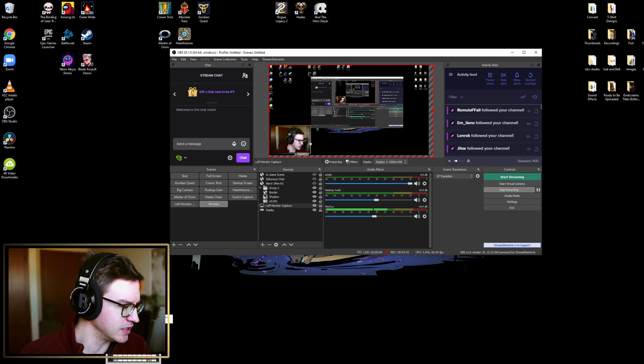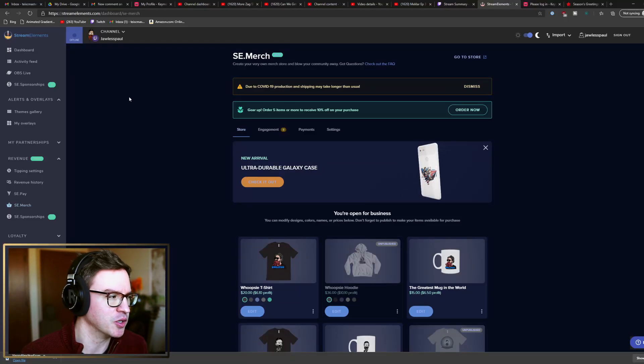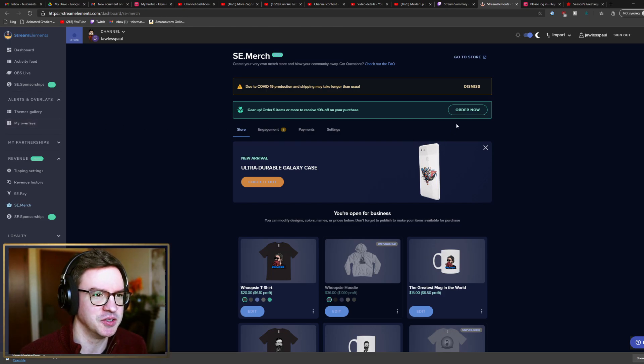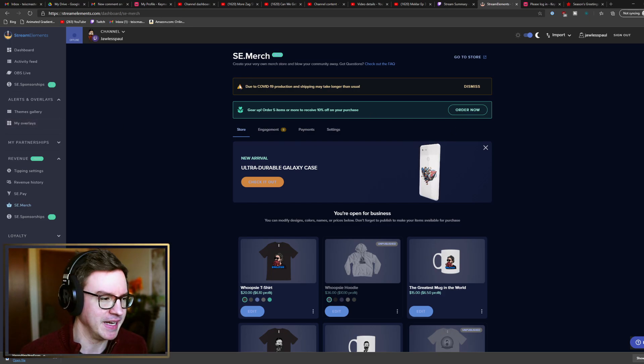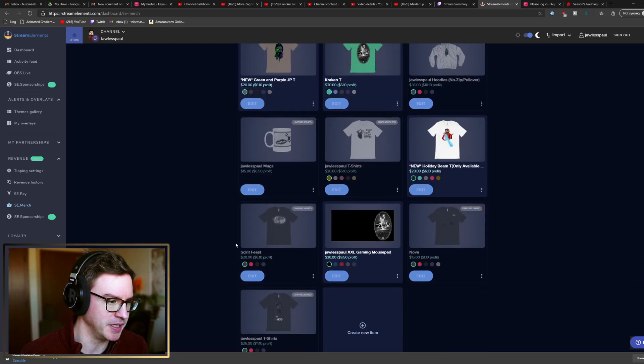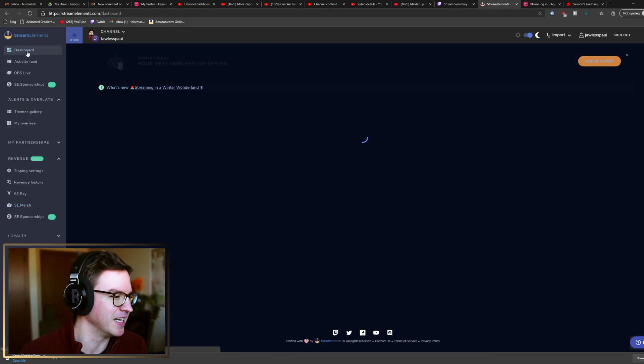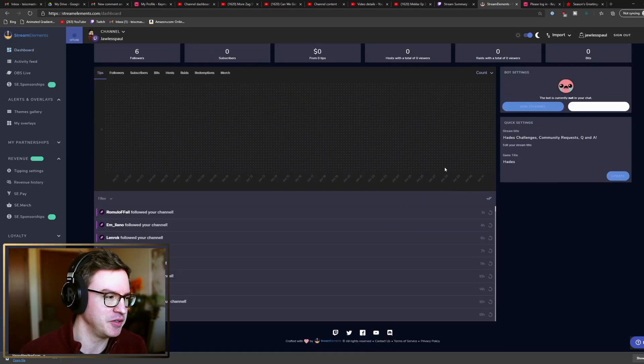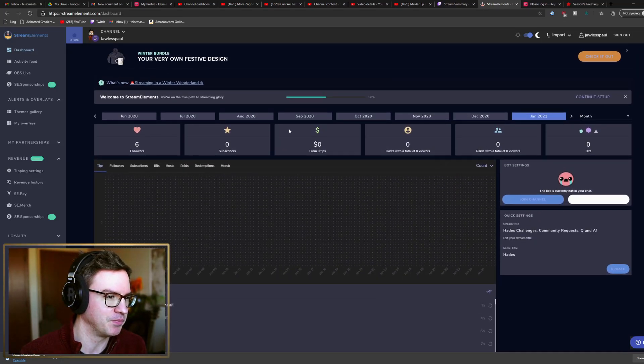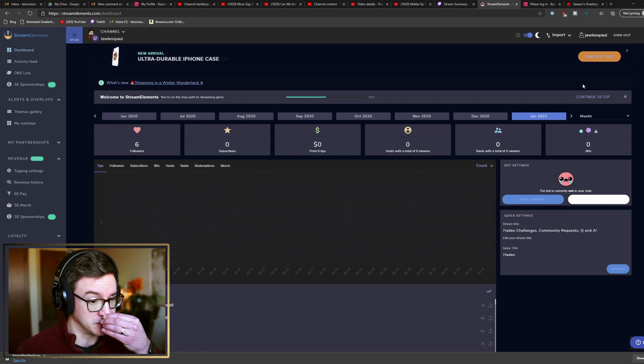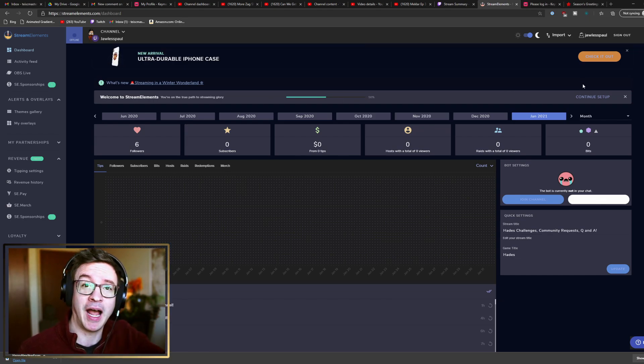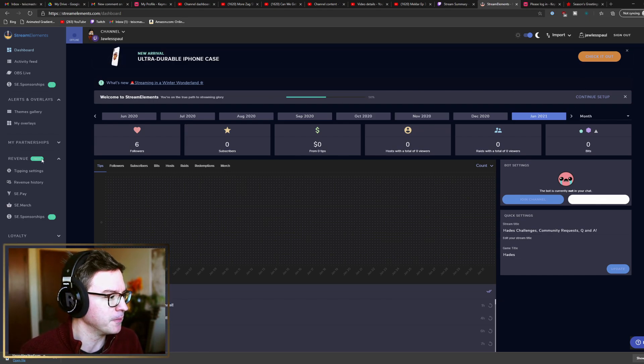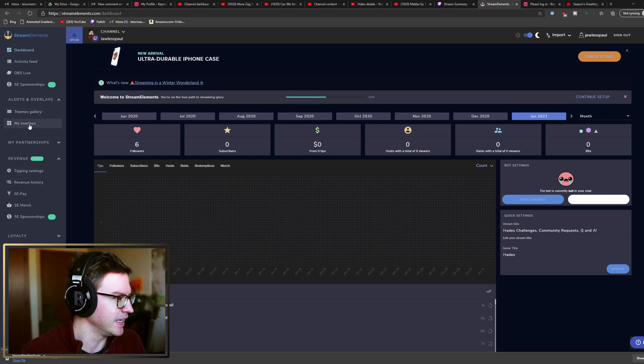I'll go over Stream Elements real quick as well. So Stream Elements lets you create a lot of different things. This is my merch page - those are secret. But the dashboard shows you everything that you need to know about your channel: followers, tips, all that stuff. This is the first of January, Happy New Year by the way.